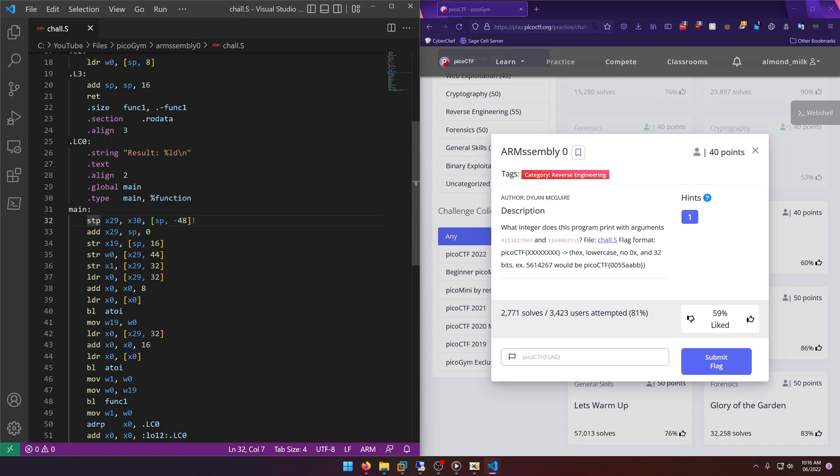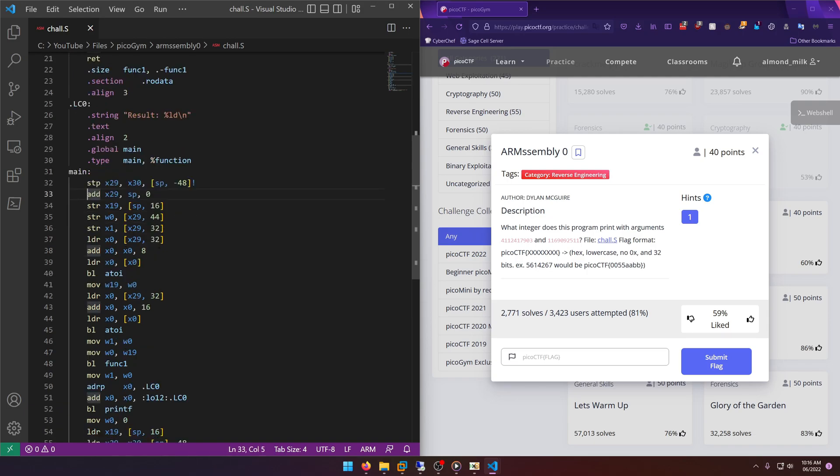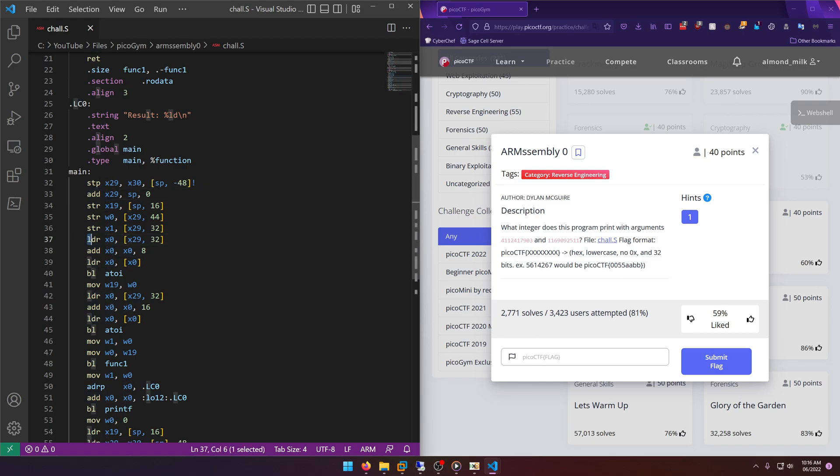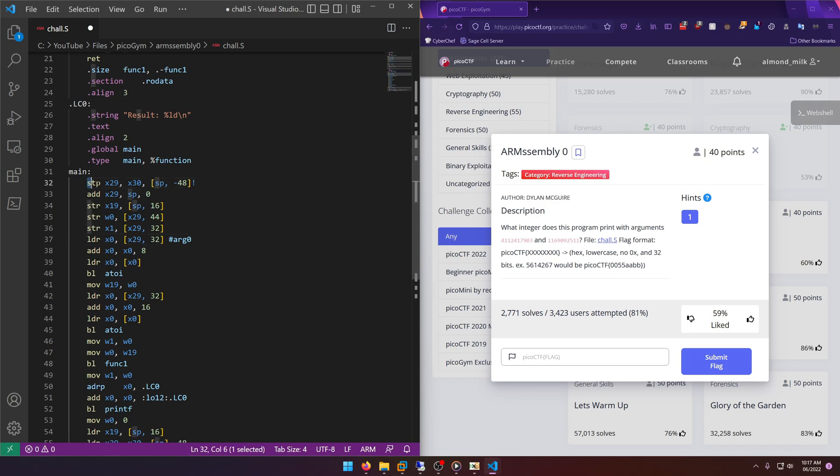It's setting up the stack and stuff here. That's what STP is doing - I can't remember exactly what STP does but that's not too pertinent here. What we're interested in is the x0 registers, and this LDR I think is where it starts. This whole chunk would be like setting up the arg0.